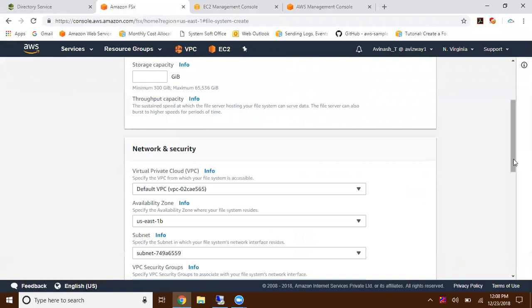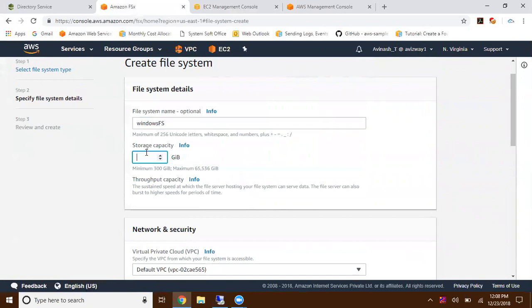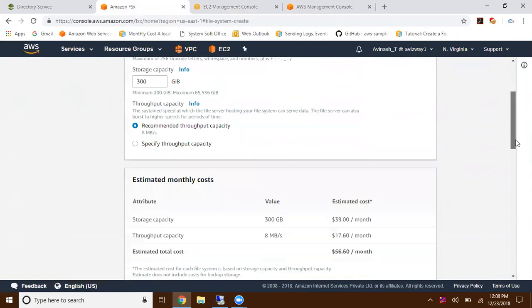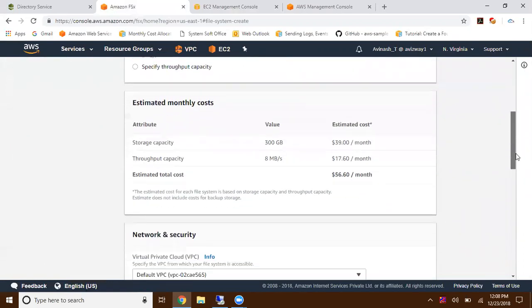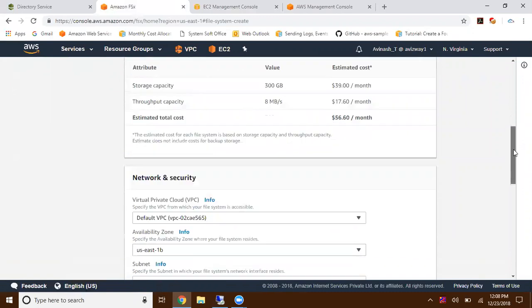Here, what capacity do you want to give? What name do you want? Windows FS. The minimum size is 300 gigs. This is pay as you go, so you're going to get charged for how much you are using.